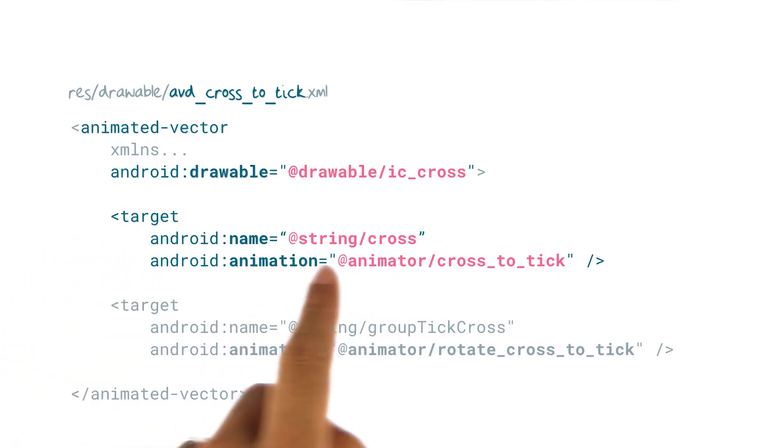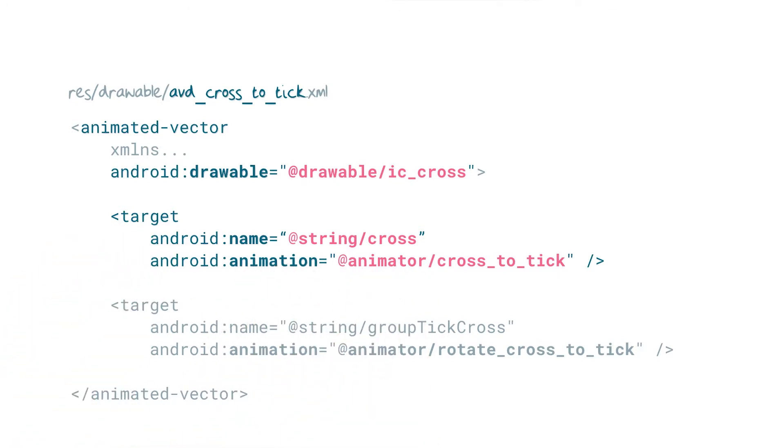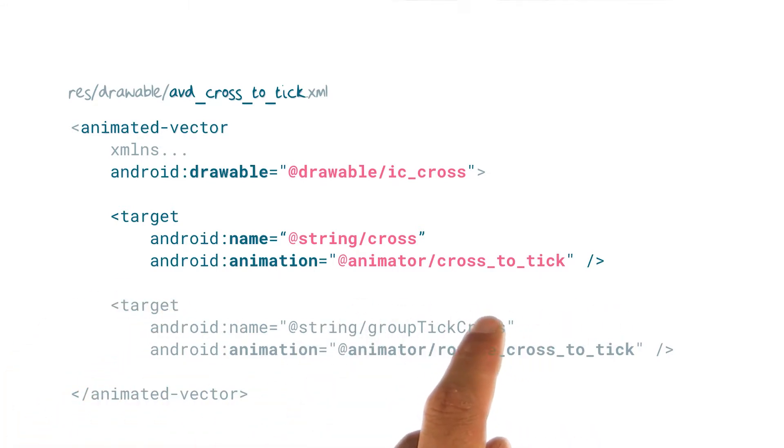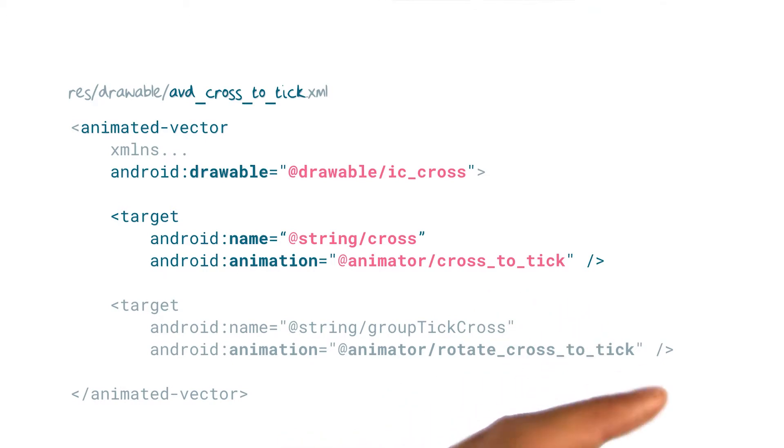And then specifies an animator to run on it, here running the cross to tick animation we just looked at.